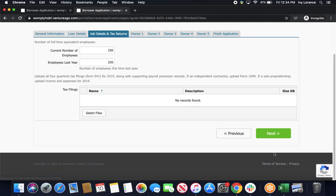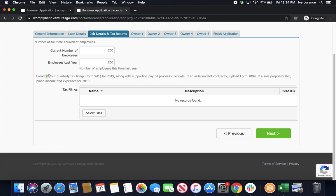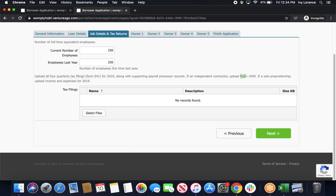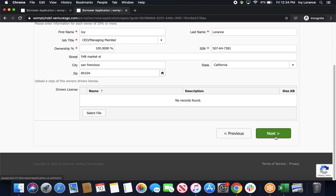Once you've ensured that all of that is correct and consistent across all of the documentation that you provided, go ahead and click next. It's going to take you to job details and tax returns. First, it's going to have you enter in the current number of employees versus the current amount of employees as of last year. And then, it's going to have you upload all four quarterly tax filings, Form 941 for 2019, or this is where you're going to enter in the Form 1099 if you're a sole proprietor. Go ahead, select your files, and upload those directly here.